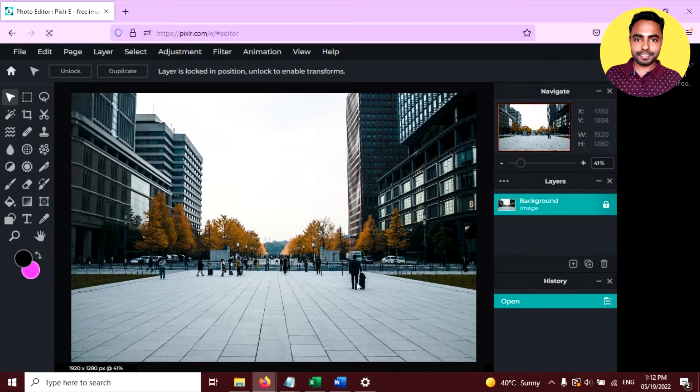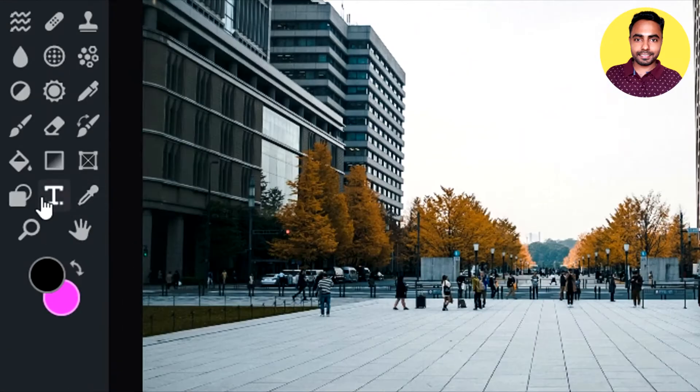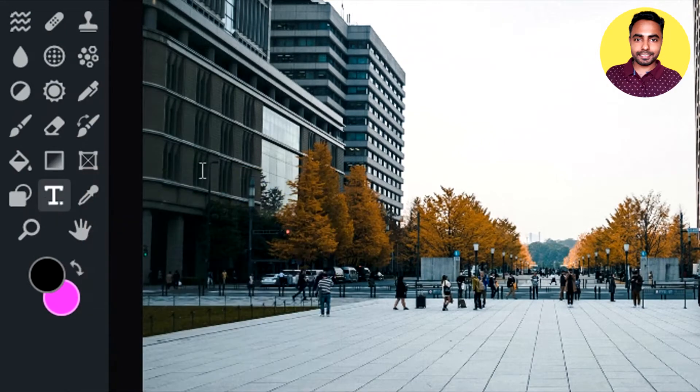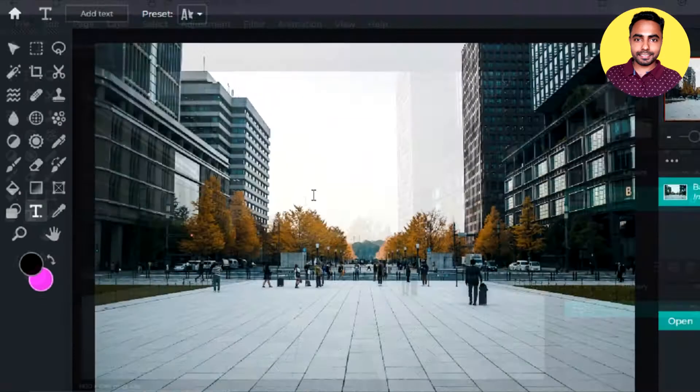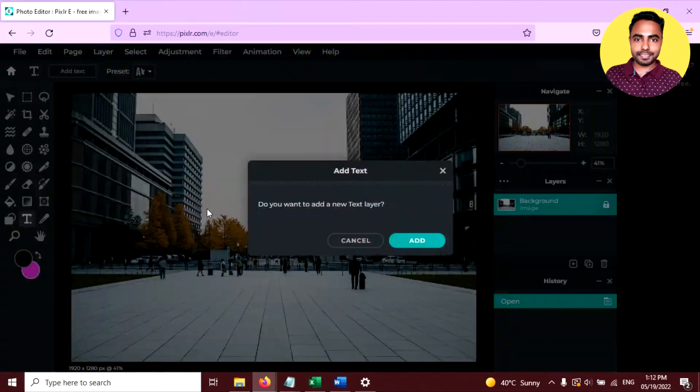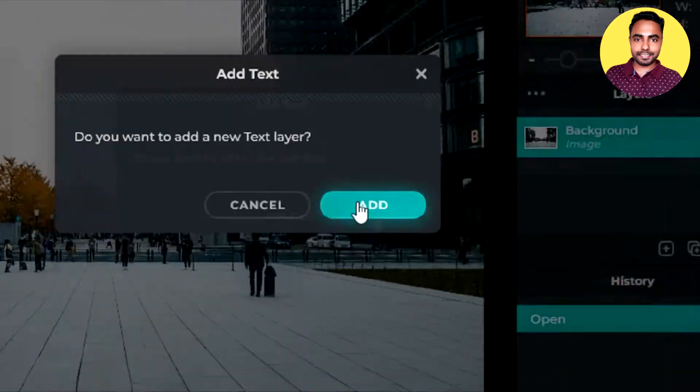Now your image is here. Now click on text tool here, this one, and click anywhere on the image. Click on add button here.